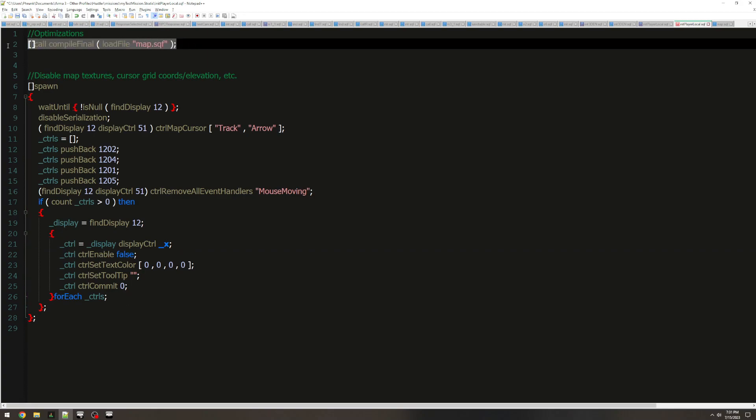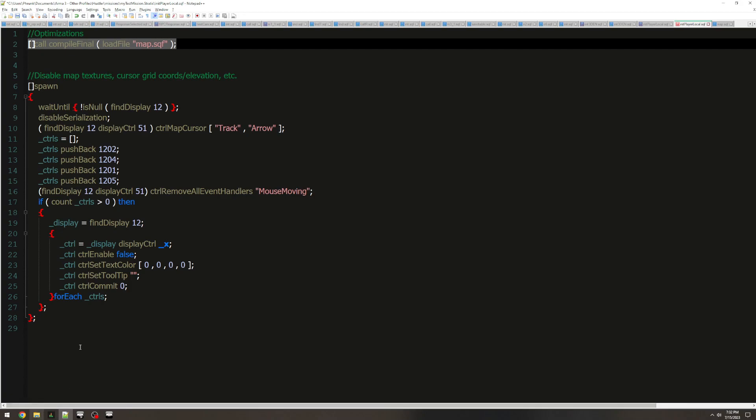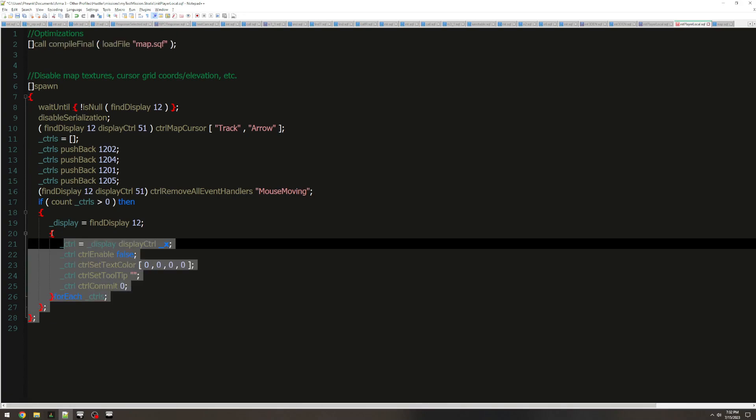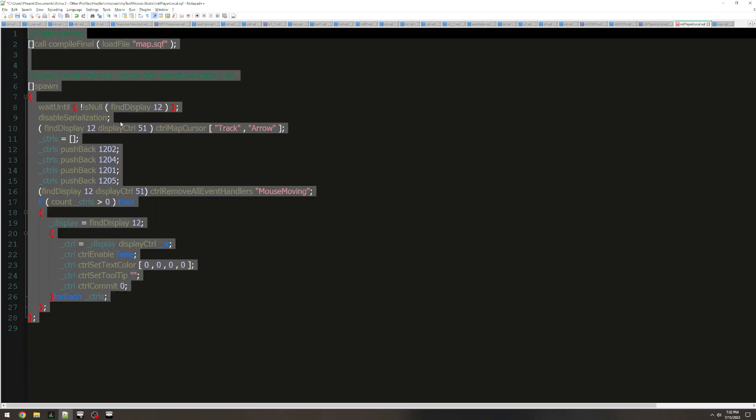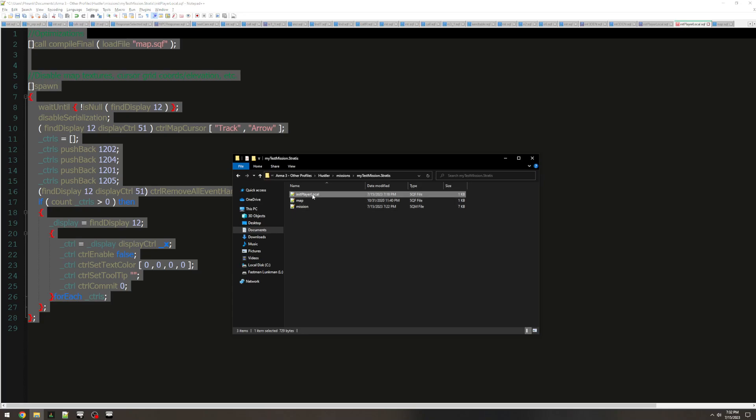And then additionally, here's the code in map.sqf. And to clarify, I don't know if I said it, this is all created in the initplayerlocal.sqf in our mission folder.